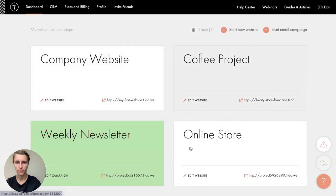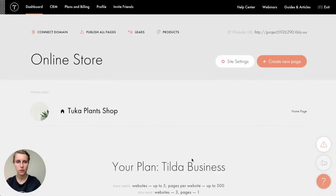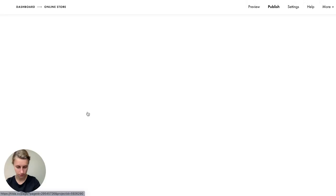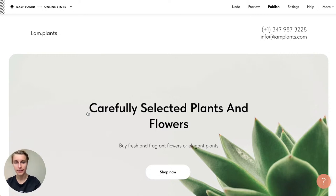To access the Tilda CRM — a built-in, free CRM service on Tilda — click the 'CRM' button in the top menu. 'Online Store' is the list name and the captured lead is saved there.